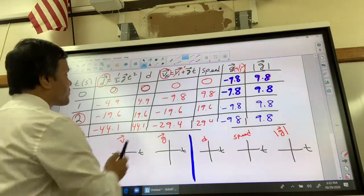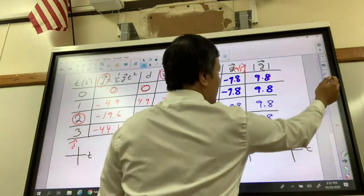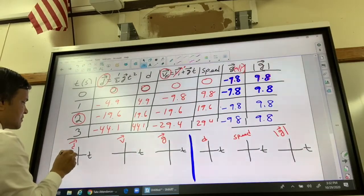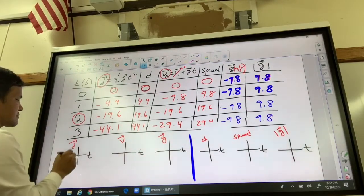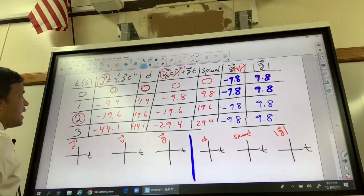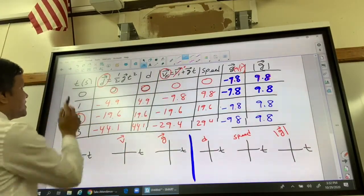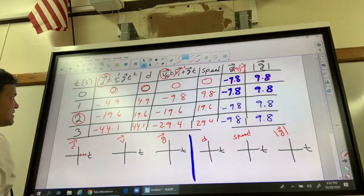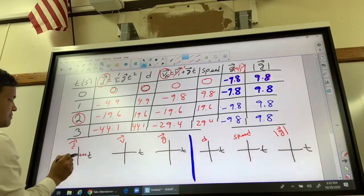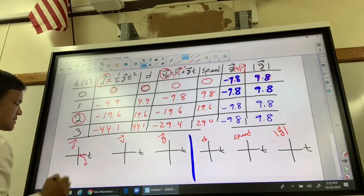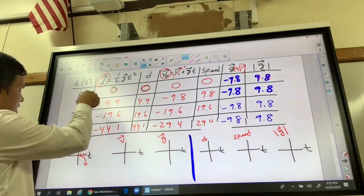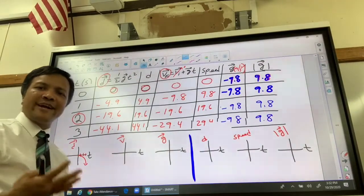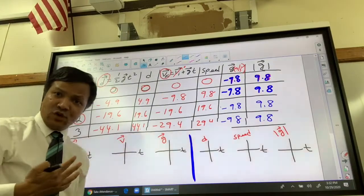Let's plot the displacement versus time graph. The point (0, 0) is right here. We have 3 seconds on the x-axis — 1, 2, 3. If you plot this graph, it would be a curve like this — a quadratic function.